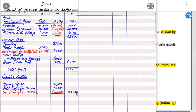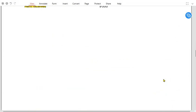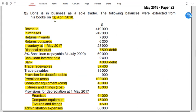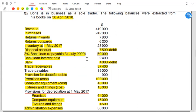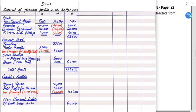After capital come liabilities: non-current and current. The loan is repayable in 2020, so it is a non-current liability. If it were due in April 2019 or earlier, it would be a current liability. We must write '8%' and '2020' alongside the bank loan — the examiner will not award marks without these details.